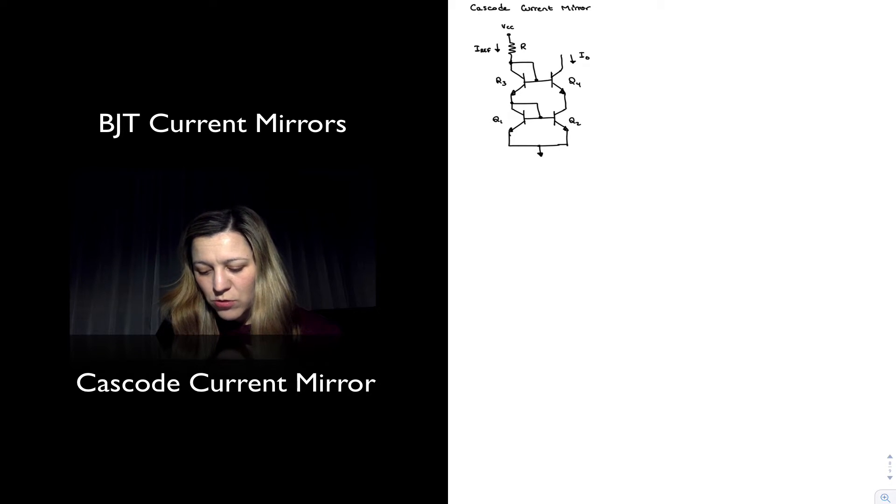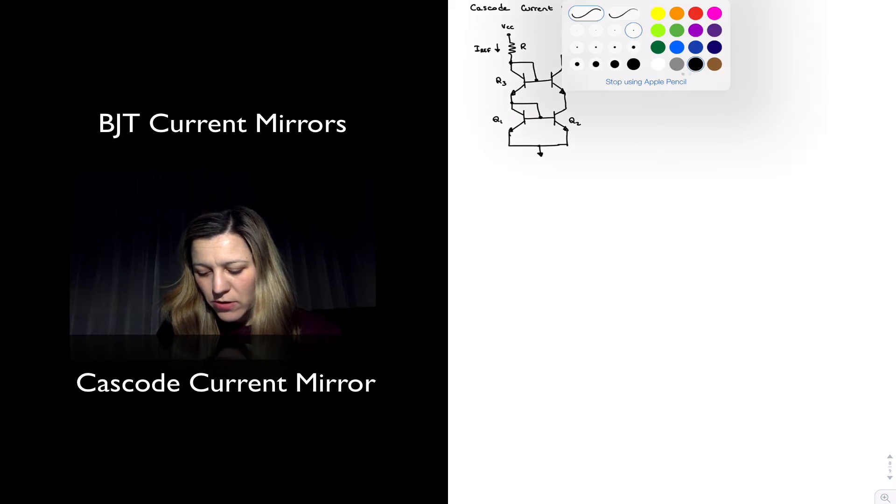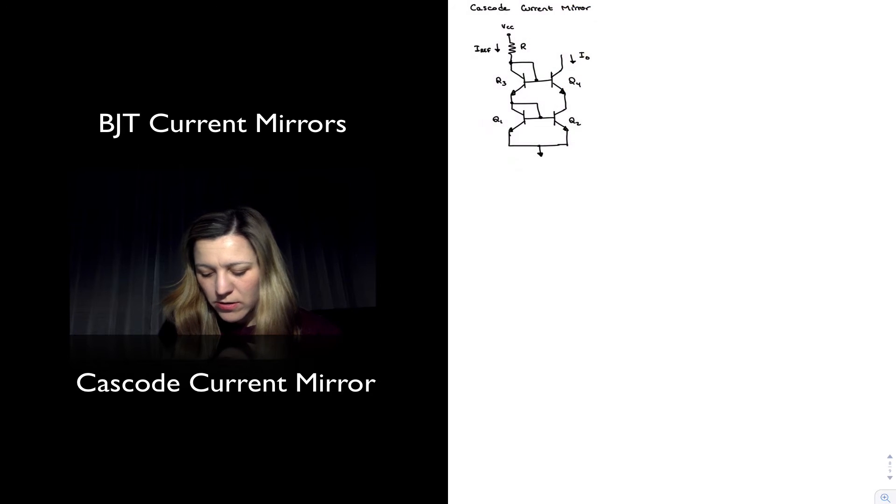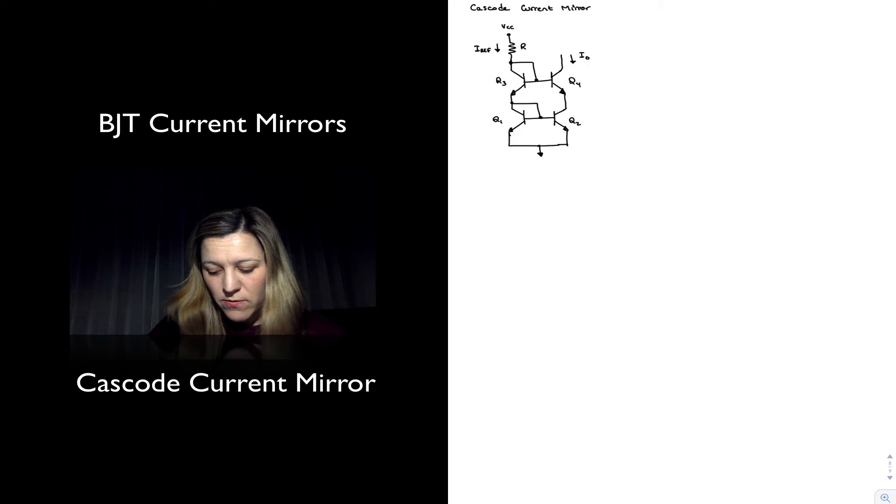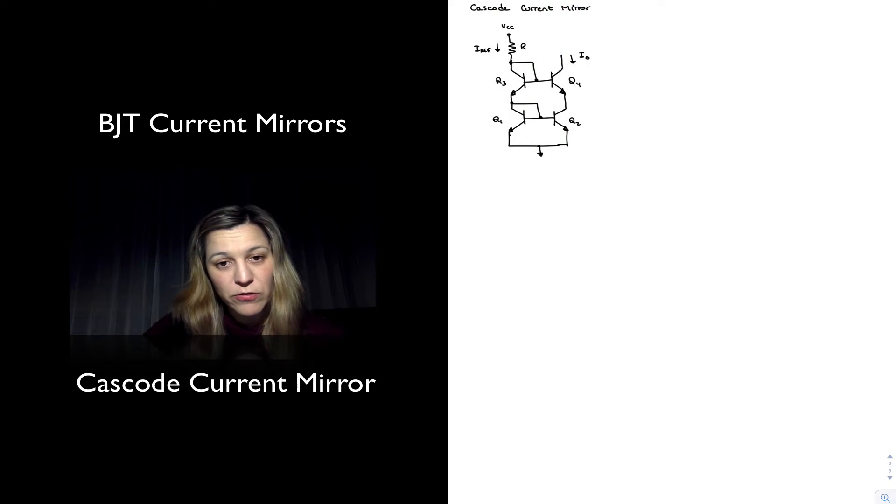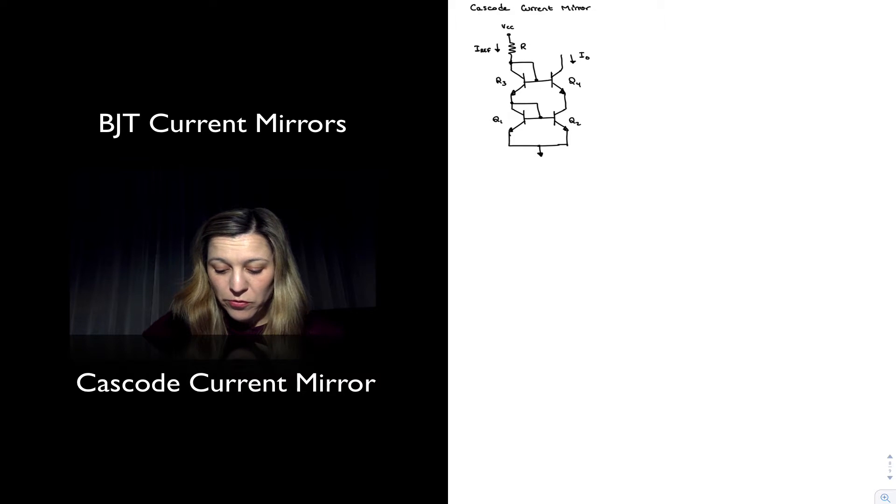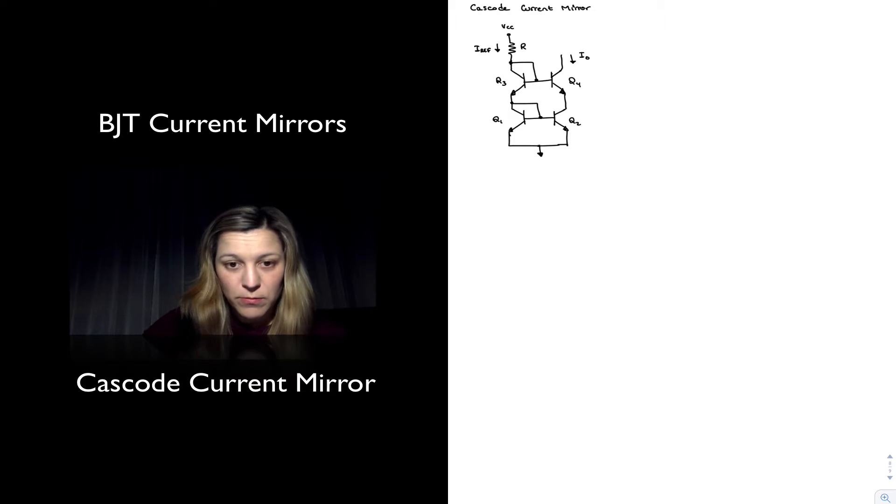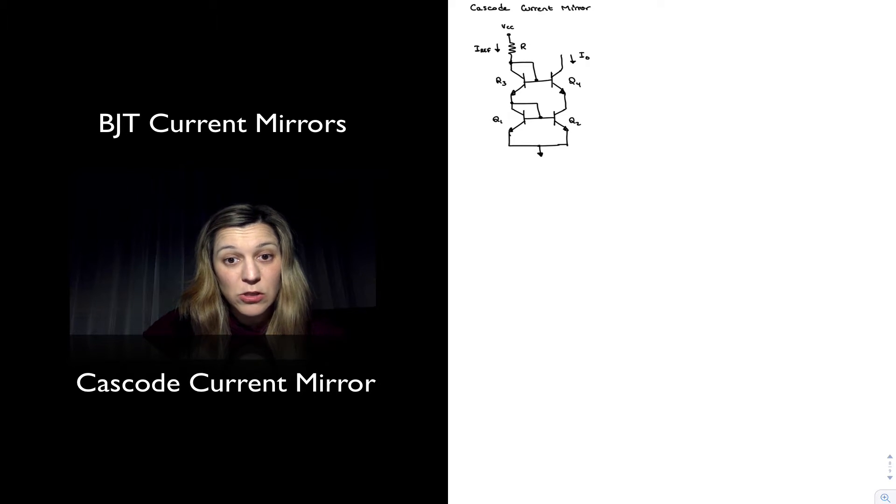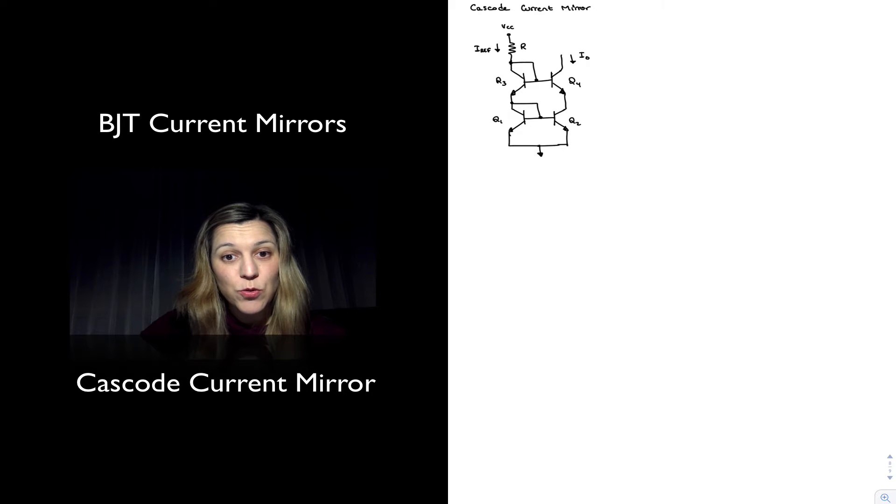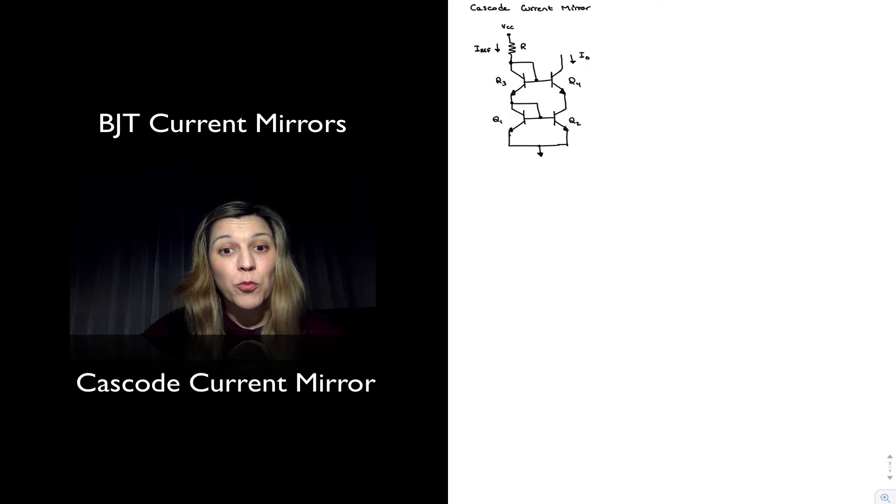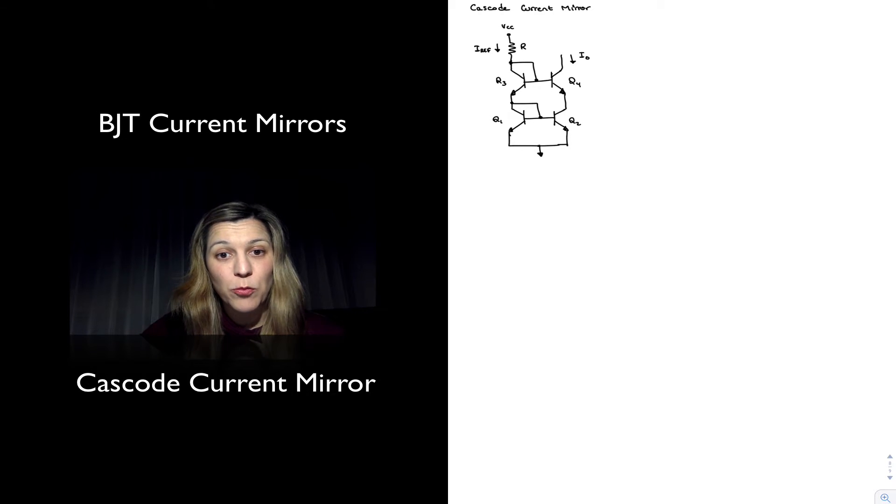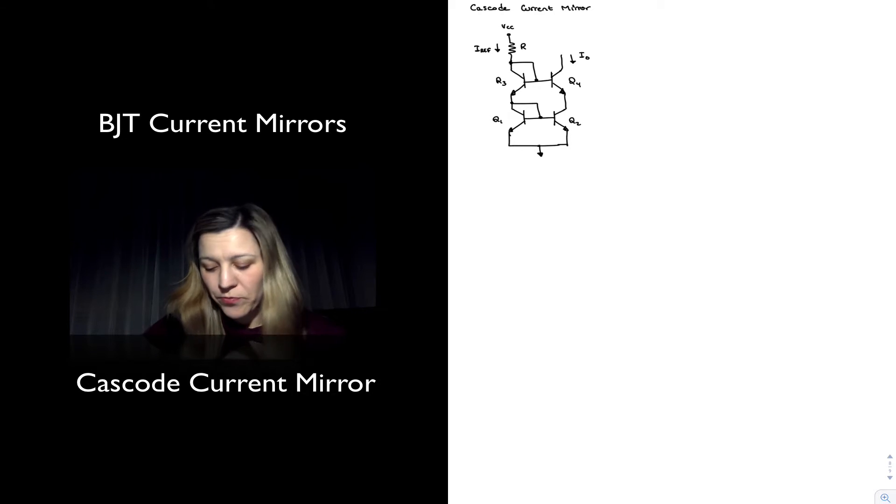First thing to notice is that there are two VBE drops from the emitter of Q1 and Q2, both to the bottom of the reference resistor as well as to the output voltage or output node.